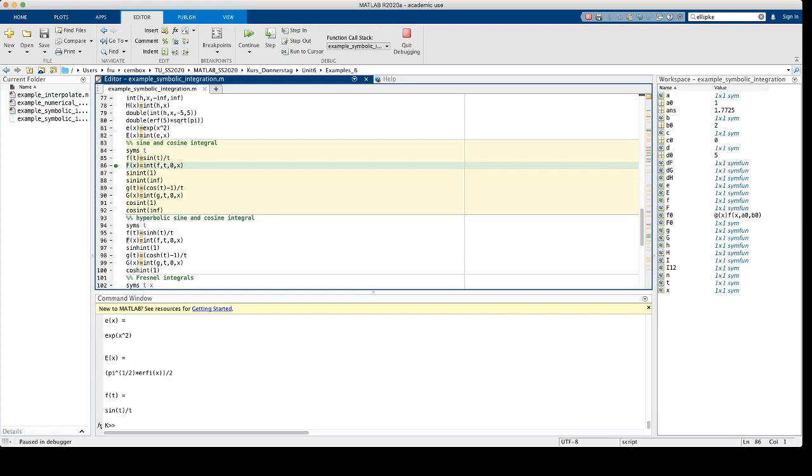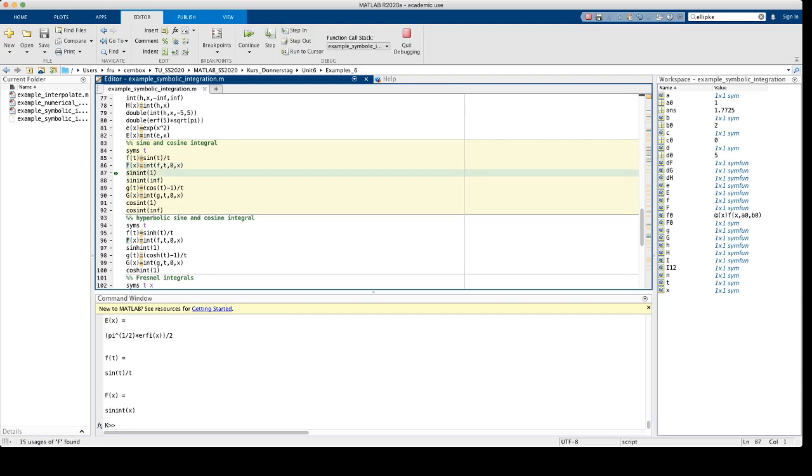Now we compute the integral of this function from 0 to x, so it's an indefinite integral, which is a function of x, and capital F is just the function which is called the sine integral implemented in MATLAB by the function sinint.